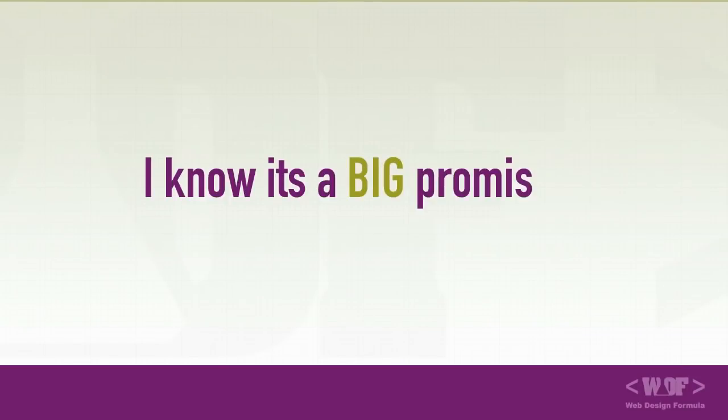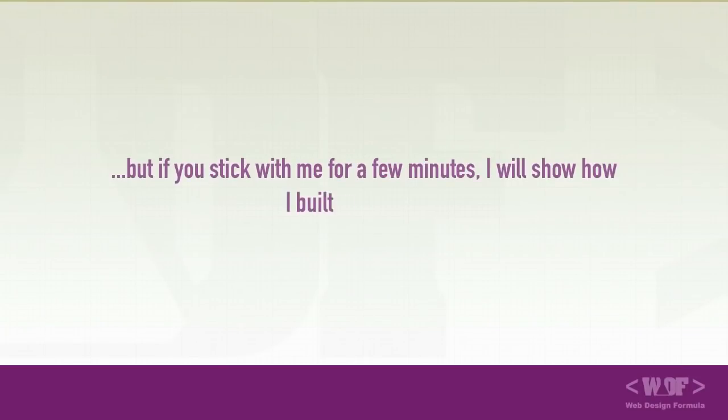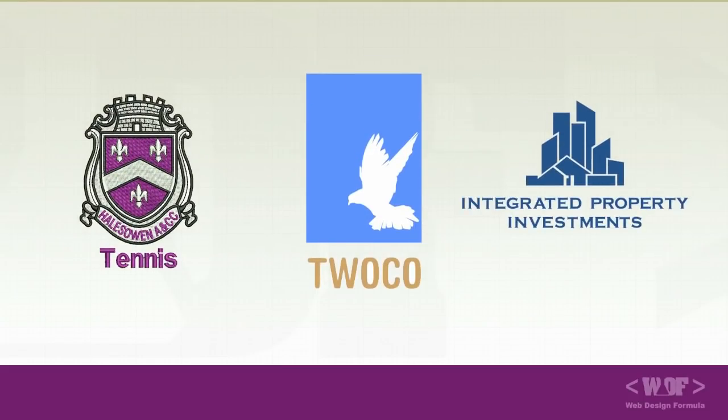I know it's a big promise but if you stick with me for a few minutes I'll show you how I build websites for my local tennis club, a charity, a corporate website, blogs, and so on.